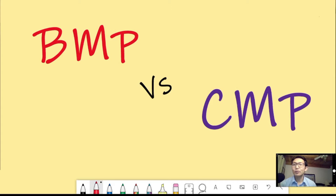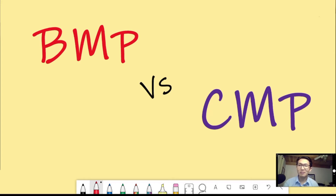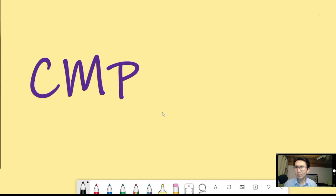Hello guys, welcome back to Nurse Track 101 with NP Ron. Today we're going to talk about basic metabolic panel versus comprehensive metabolic panel. I talked about basic metabolic panel in my previous video, so if you want to review it, check that out. A comprehensive metabolic panel is basically a basic metabolic panel plus the liver test components.